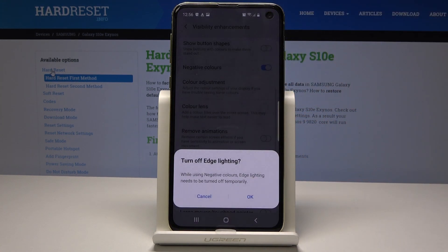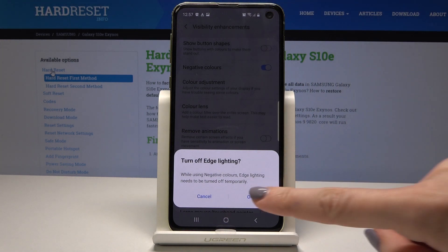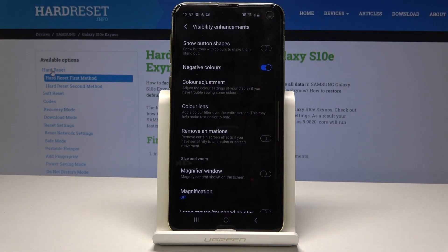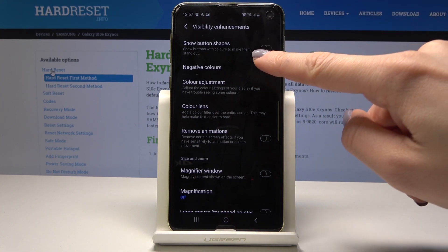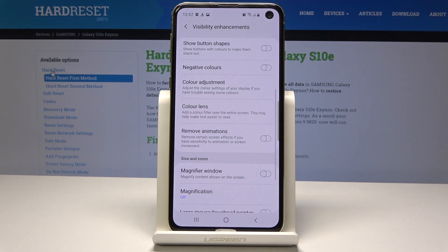If you switch Negative Colors on, you have to confirm by tapping OK. The display will turn black with white letters, making it much easier to read documents. It's also very useful if your eyes are tired. You can switch it off the same way.